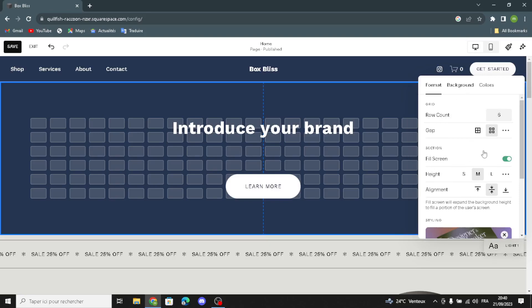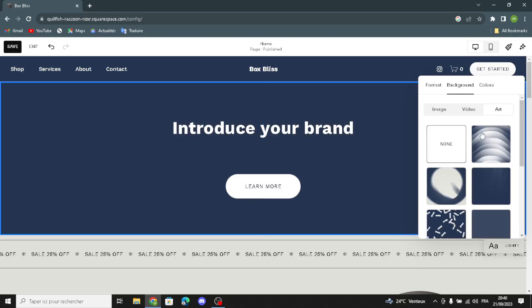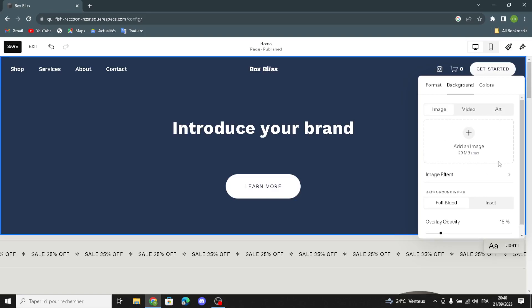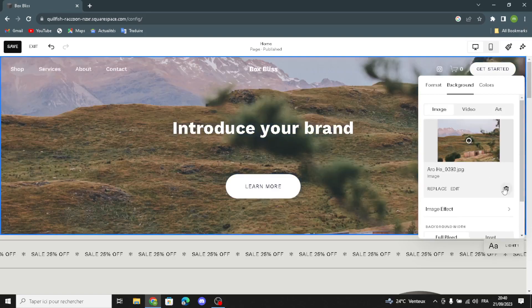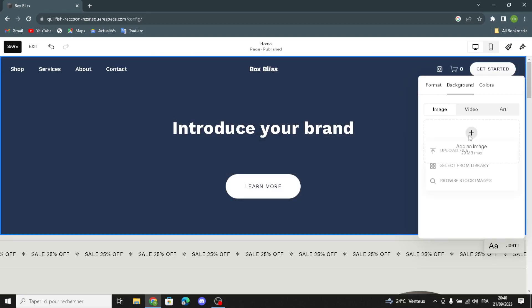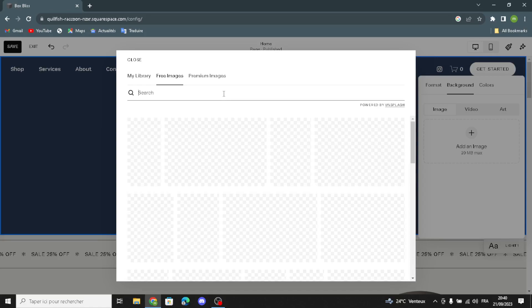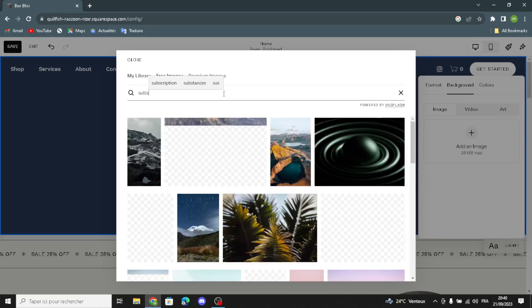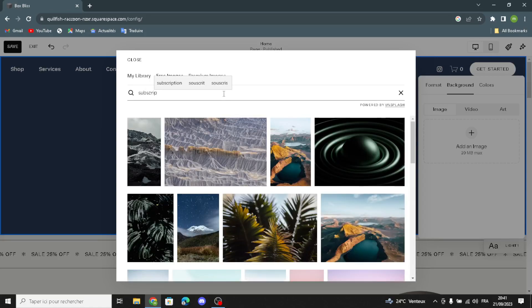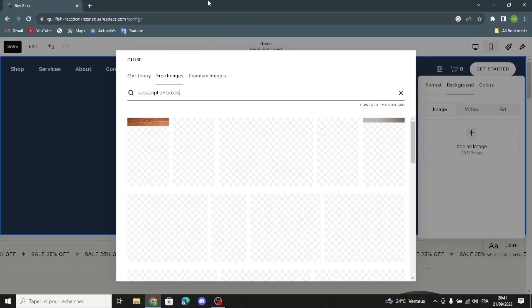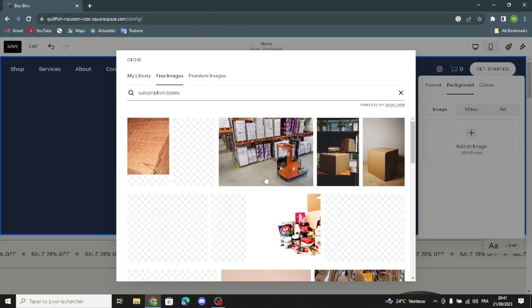You can edit the background and choose from various options. You can add an image or a video. For example, let's add an image — click here, add an image. You can select this from your library or from free images. Search 'subscription boxes' and you can choose one of these images.